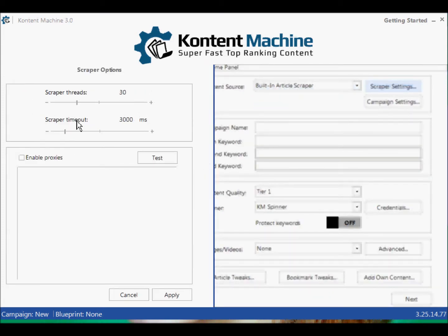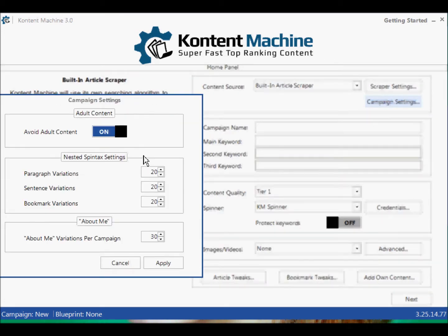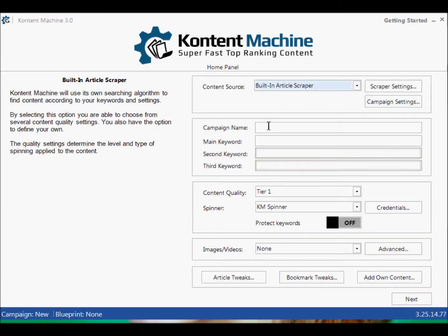Scraper Settings — let's have a look at that. Number of threads, Enable Proxies — I haven't put any proxies in it yet. Campaign Settings: Avoid Adult Content, Paragraph, Sentence, Bookmark Variations, plus About Me Variations — that's pretty much the same as the last one. You put in your campaign name and your keywords — up to three, I think.